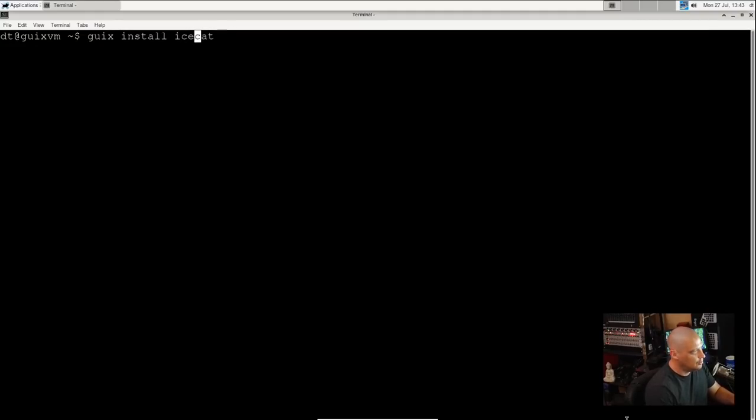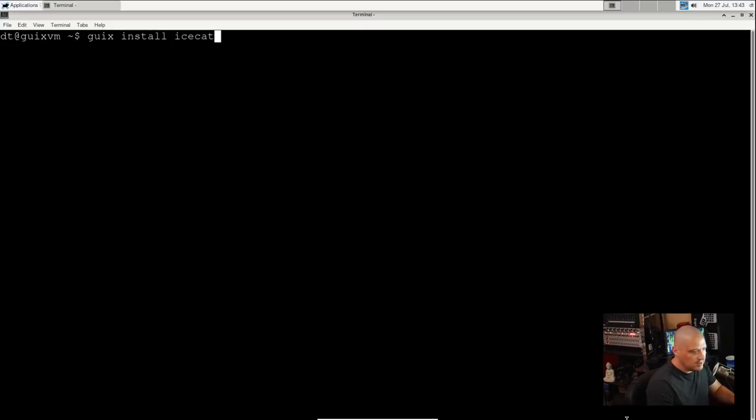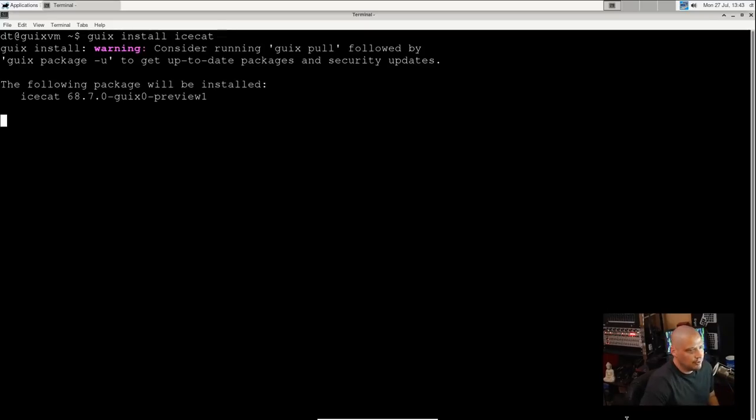So let me run 'guix install icecat' to see if IceCat is actually here. I'm having some issues typing here. There's a little latency issue here in the VM, but it's a virtual machine. That's not a Guix problem. That's just the fact that I'm trying this out in a VM.